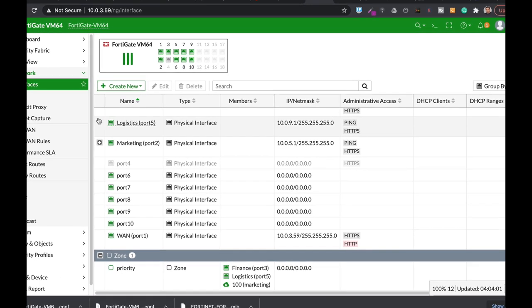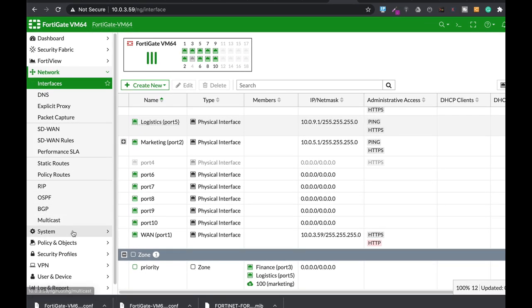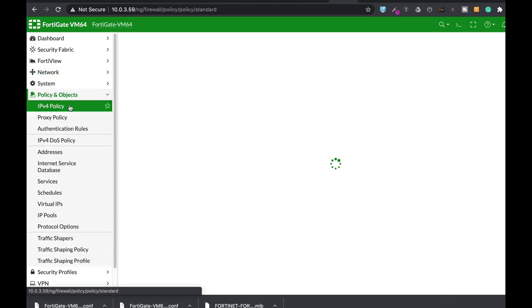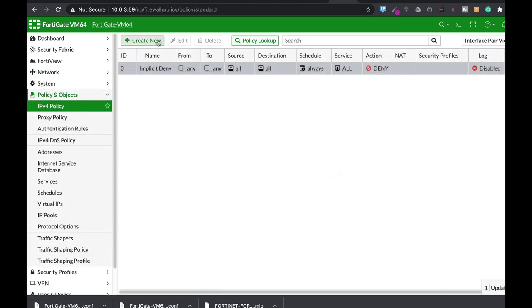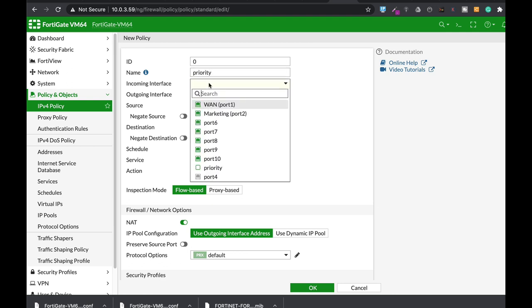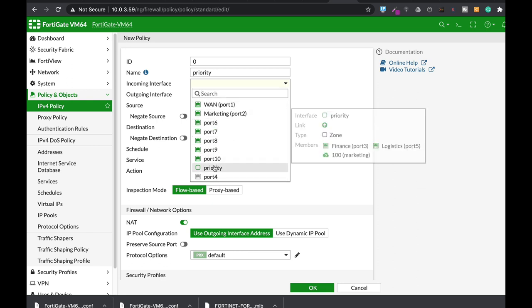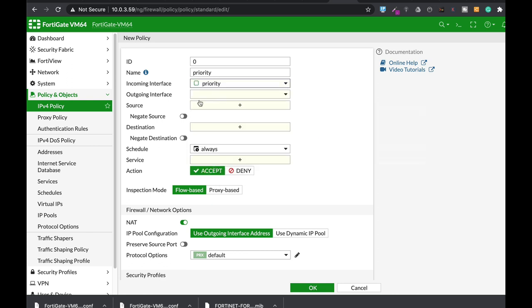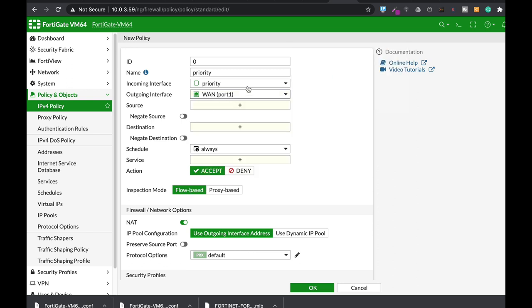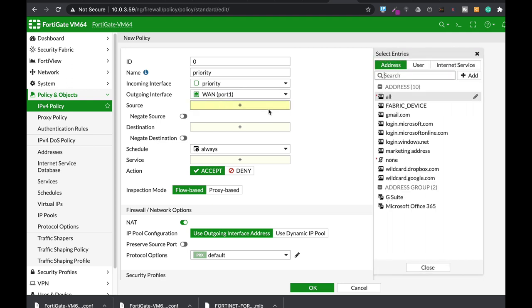Let's move to our policy page. Let's name our policy the same as we named our zone. Let's name it priority, and the incoming interface is actually the priority zone. The outgoing is our WAN interface. We can also include internal local area network as our outgoing interface. In sources...